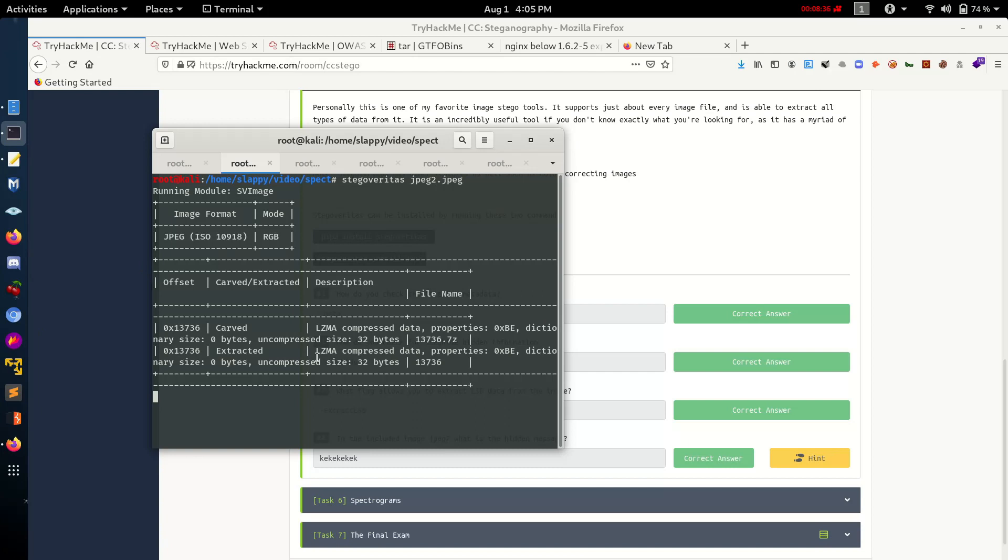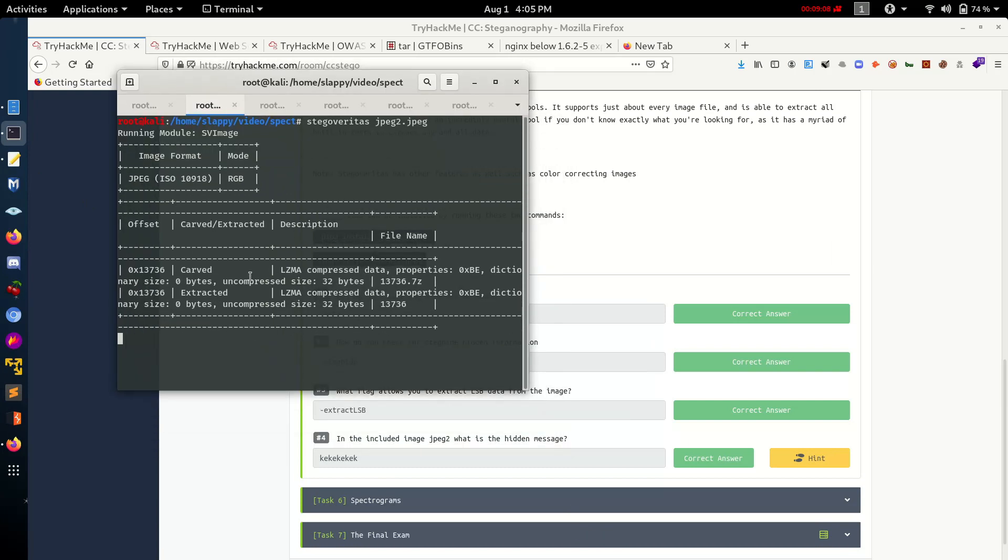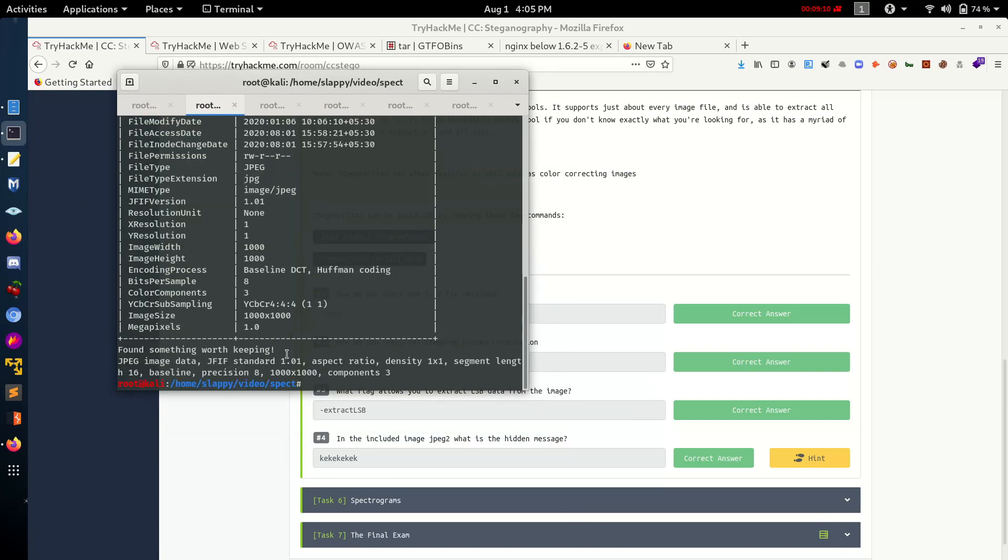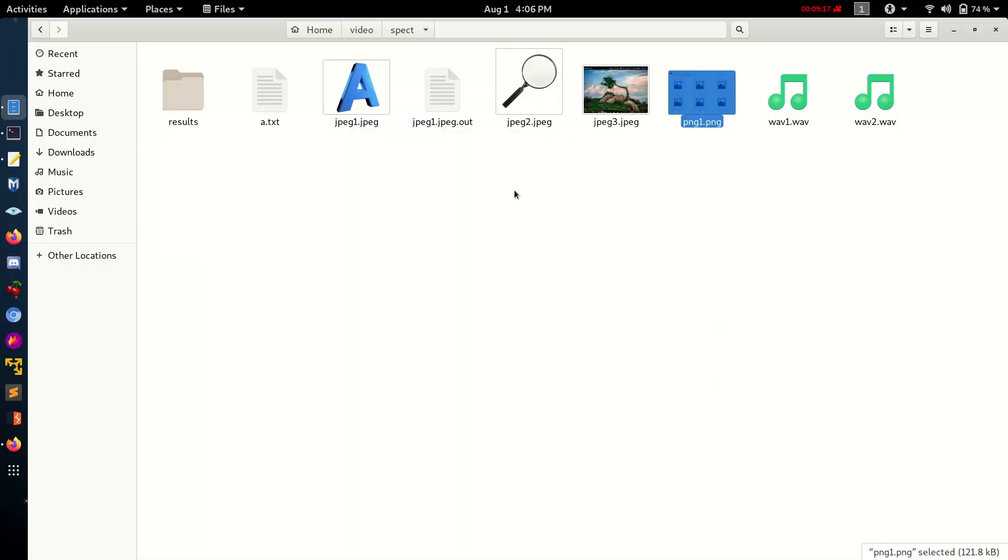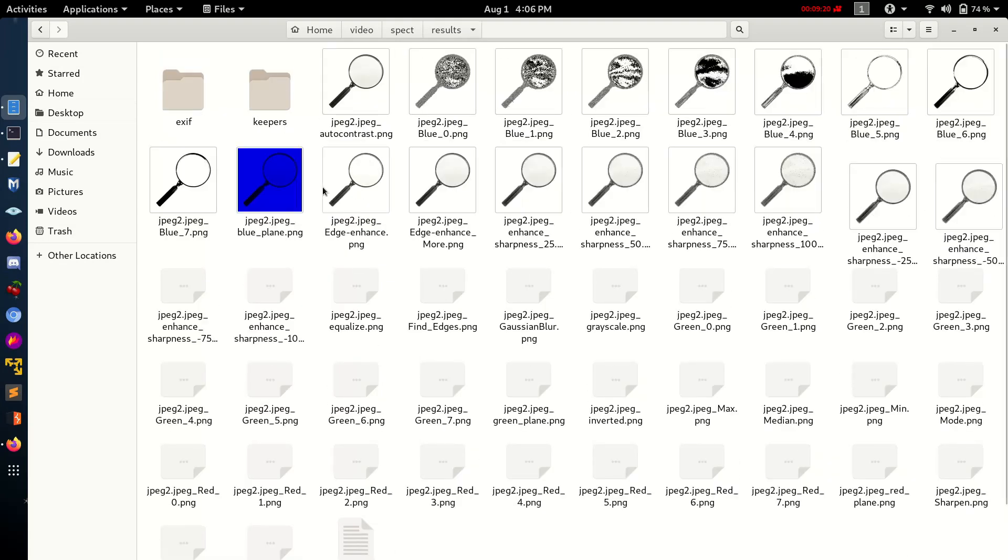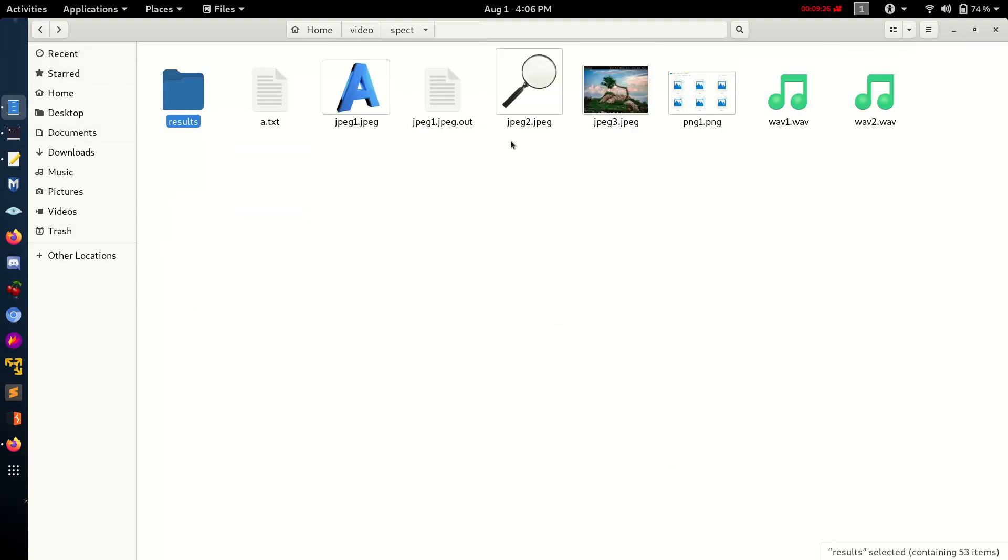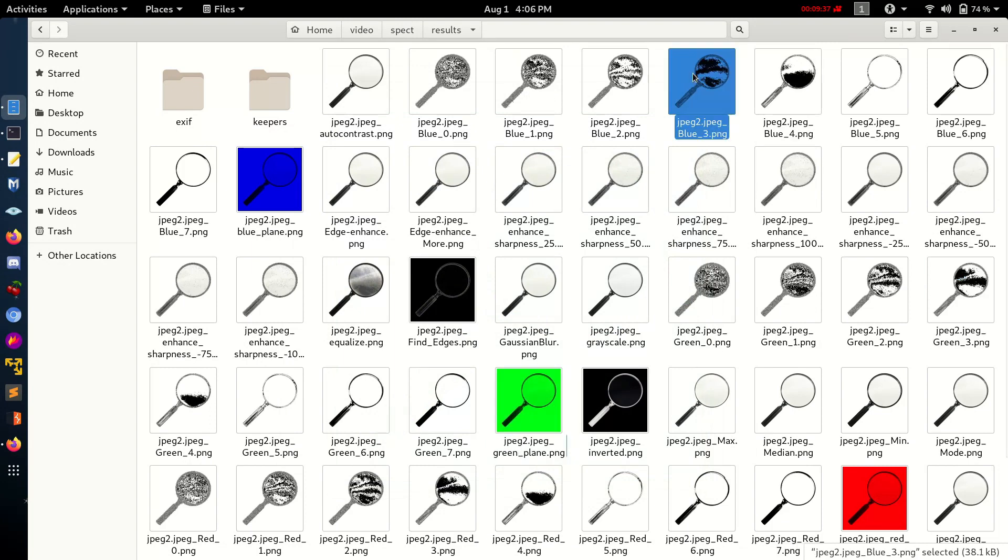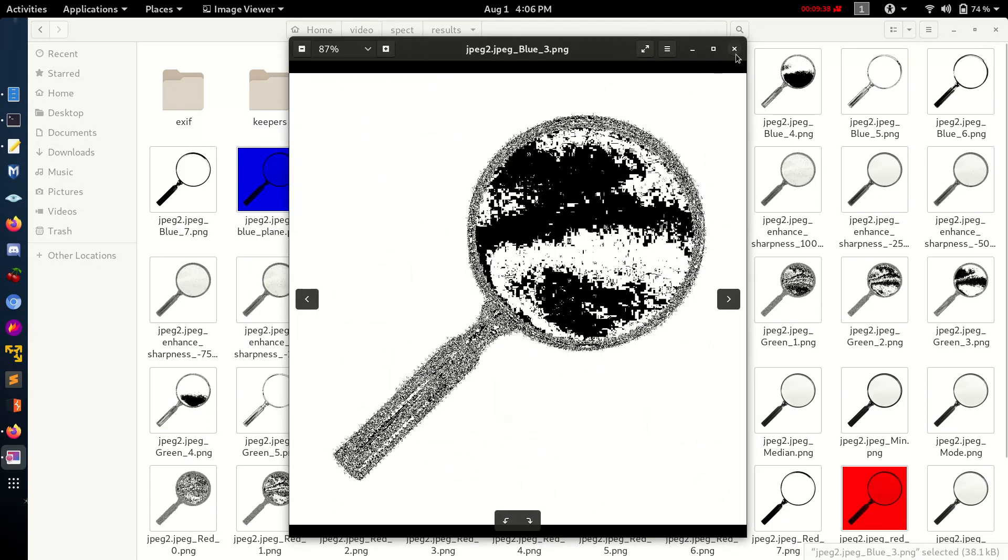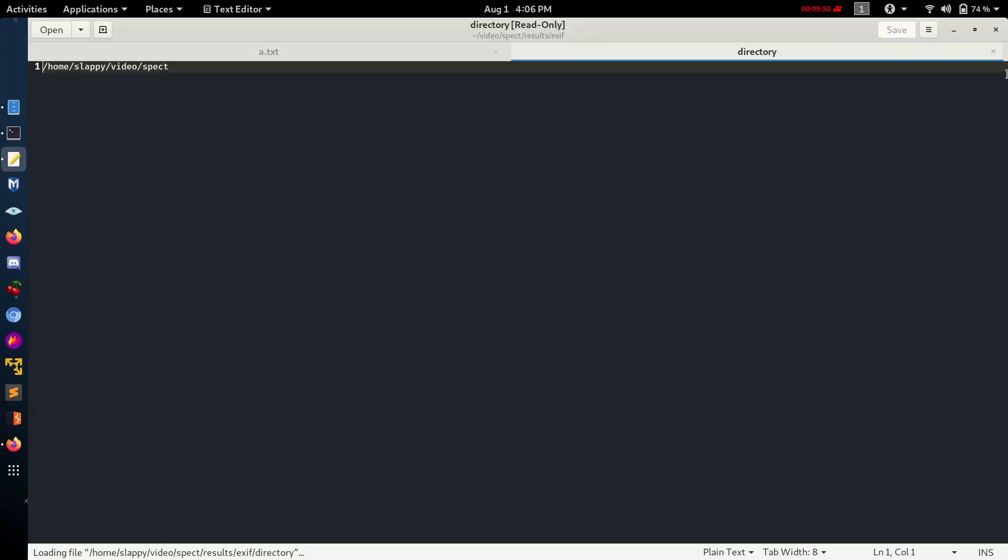Let's wait for 5 to 10 seconds. It's just completed. So we can check the folder. Let's create it as results. Let's open this results folder. Let's see what we find there. All the possible colors and encryption, decryption images are there. Let's check all the files. Here is what's in the directory.